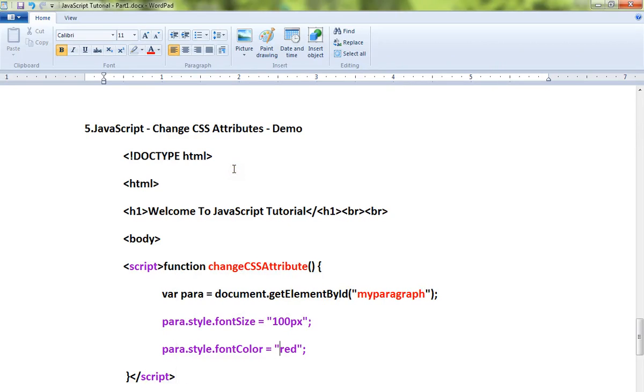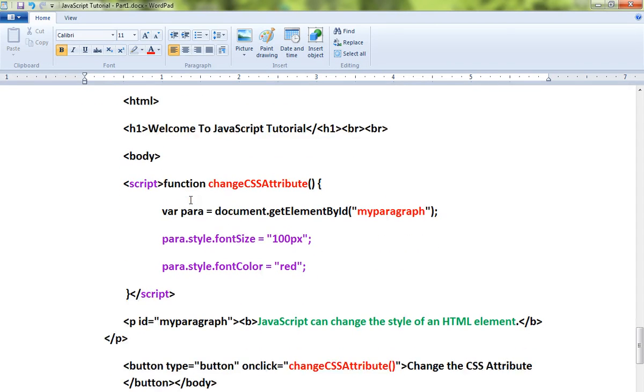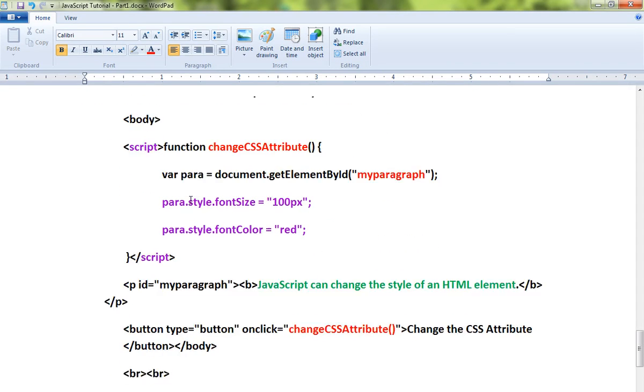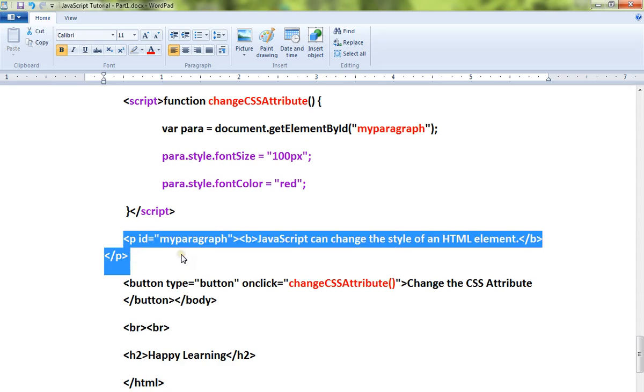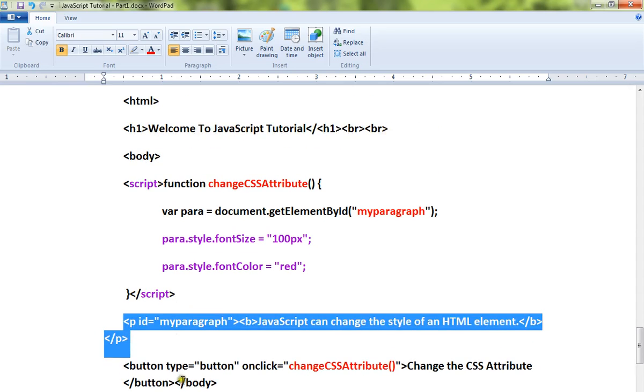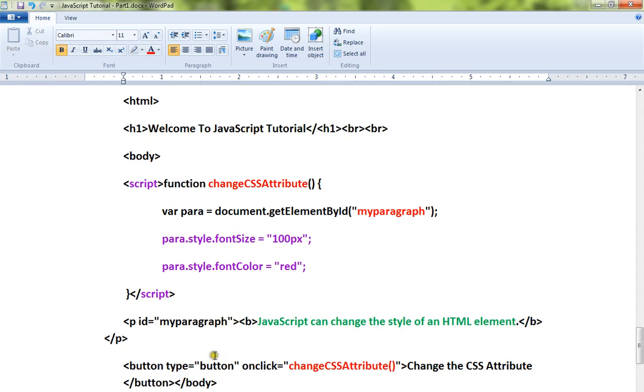Hi friends, in this video I'm going to talk about how to change the CSS attribute using JavaScript. I've written a very simple code example. Let me explain - there is a paragraph and there is a button.